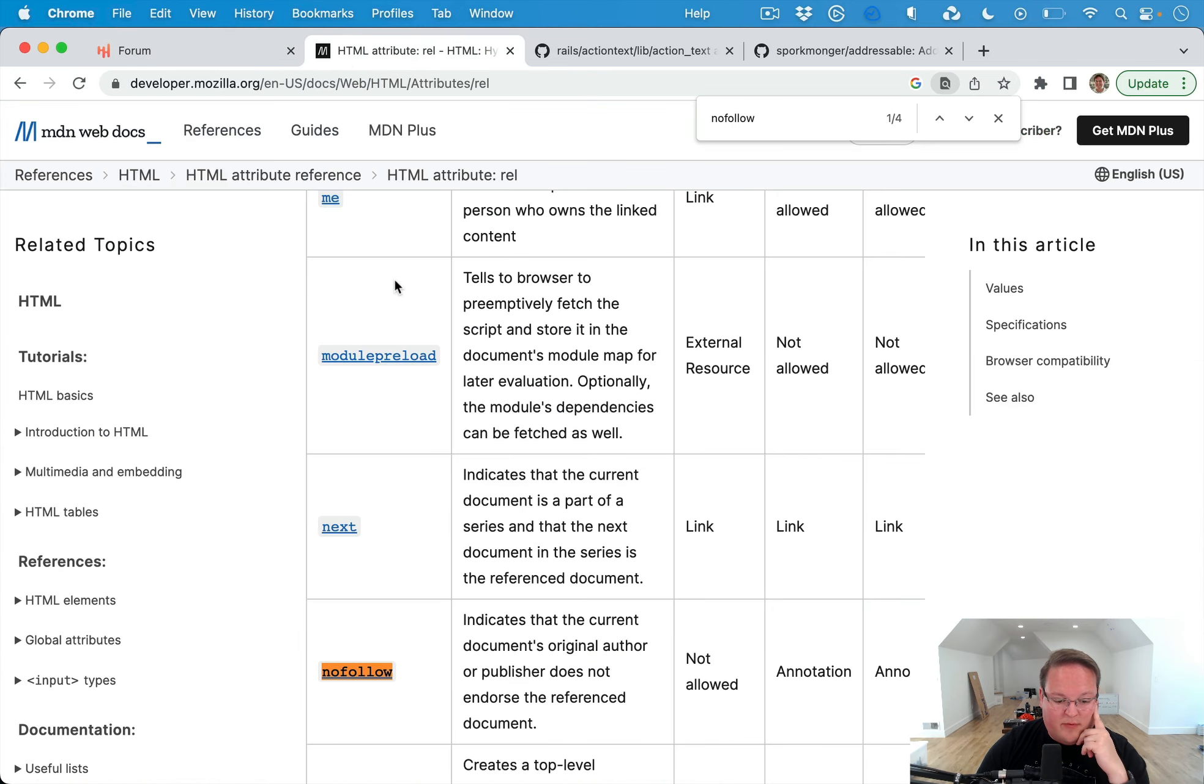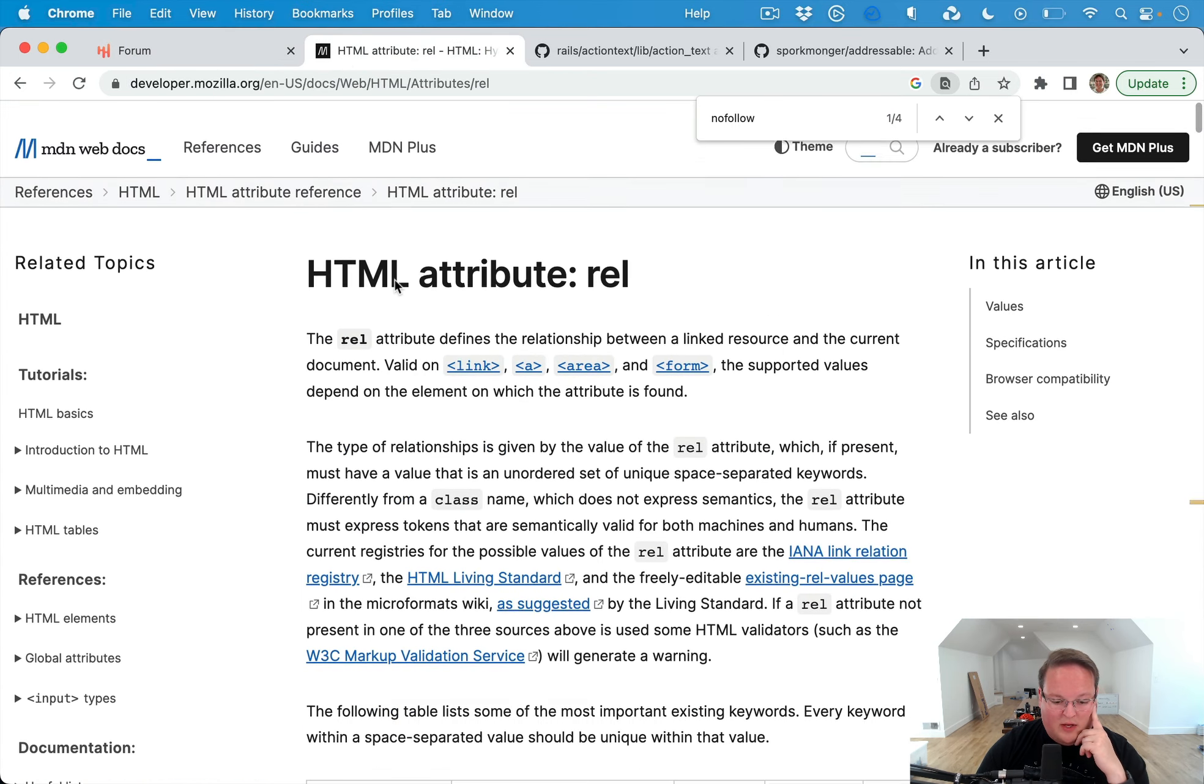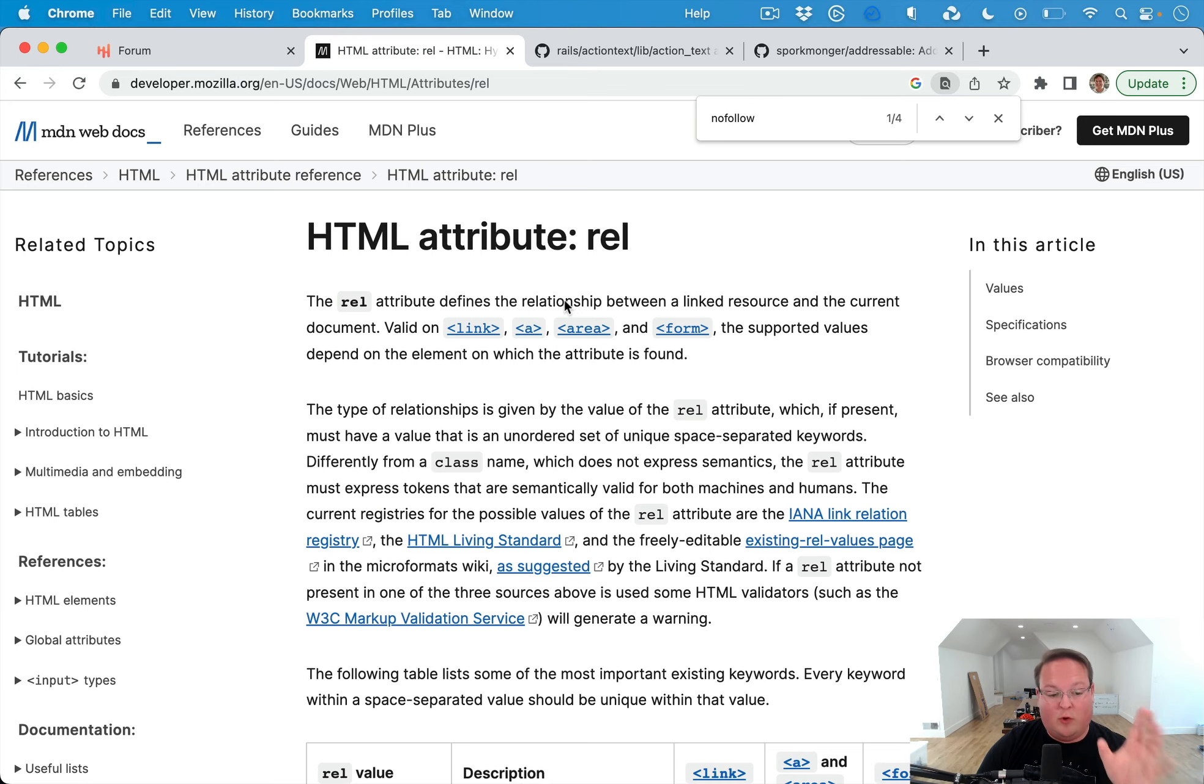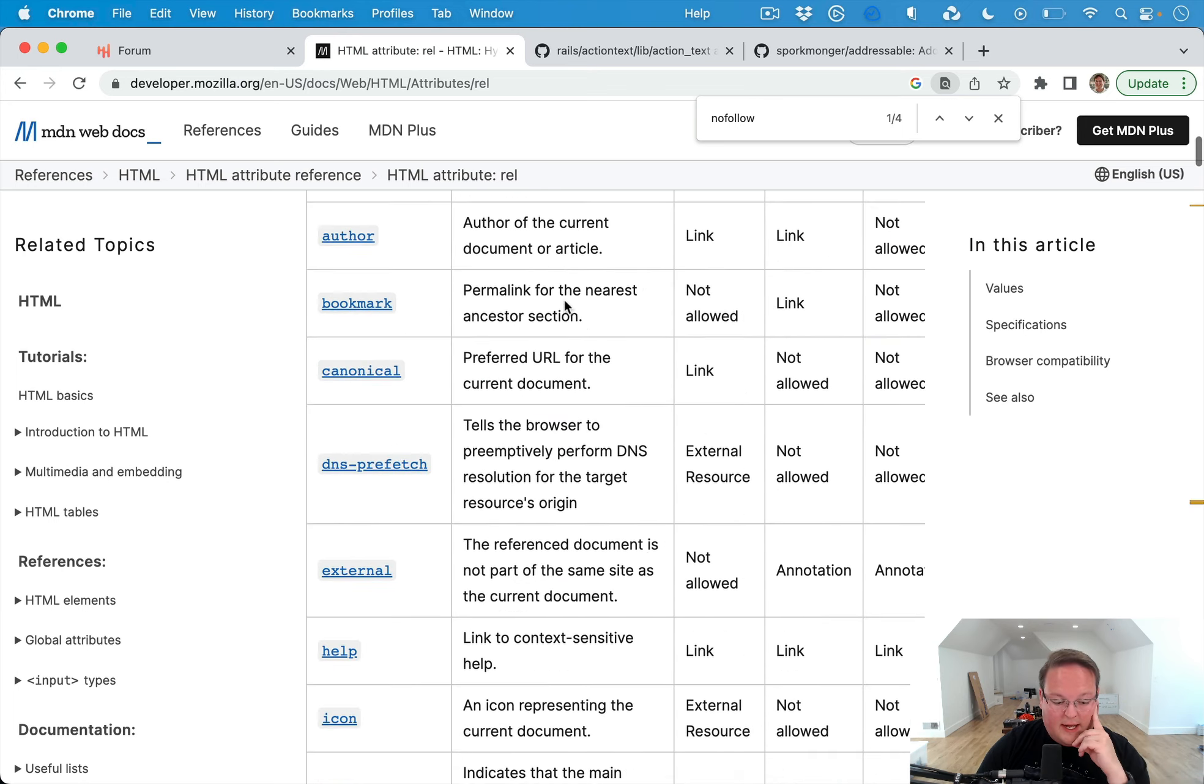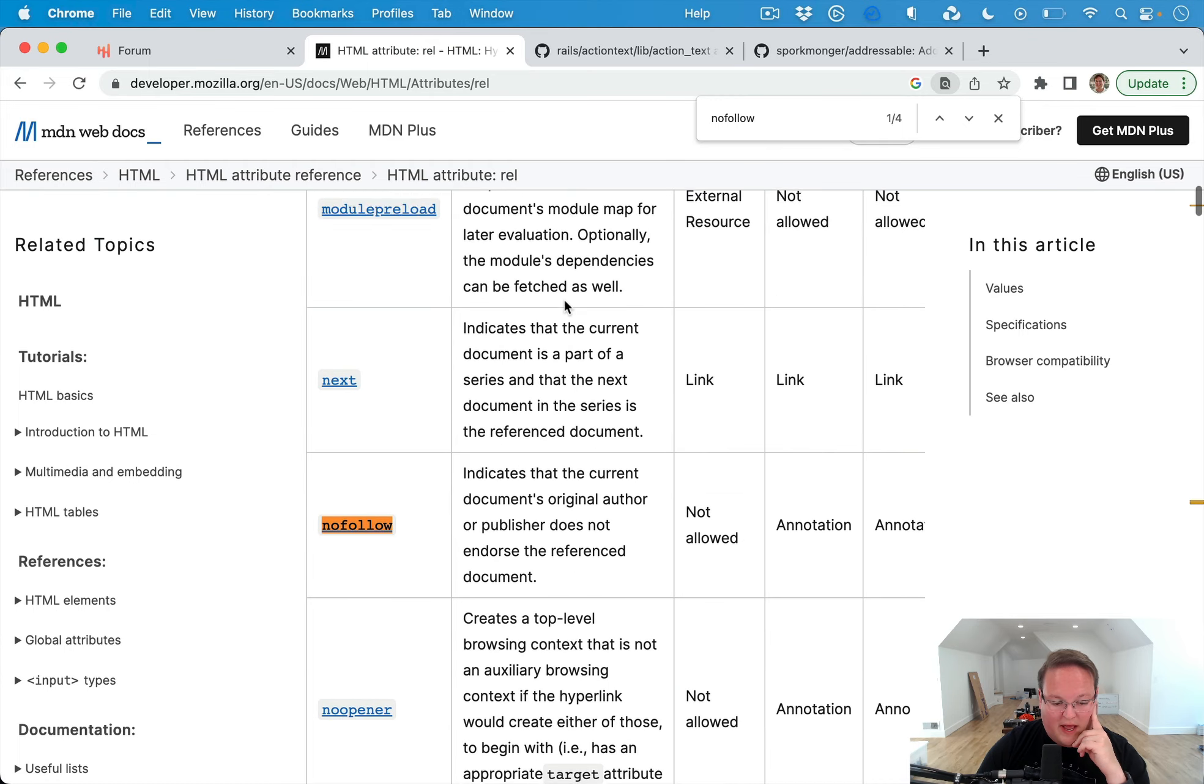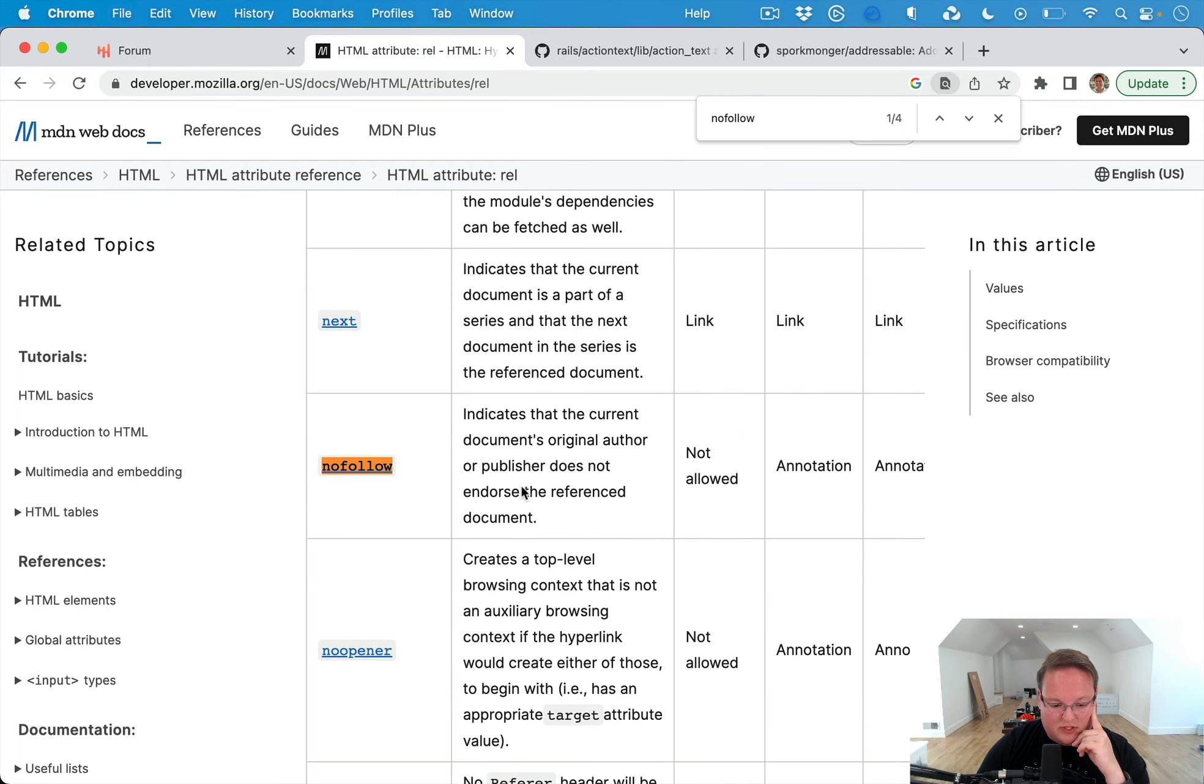And if you're not familiar with the rel attribute, this can define the relationship between your page and the linked resource. And if you look through there, there's a whole lot of options actually.